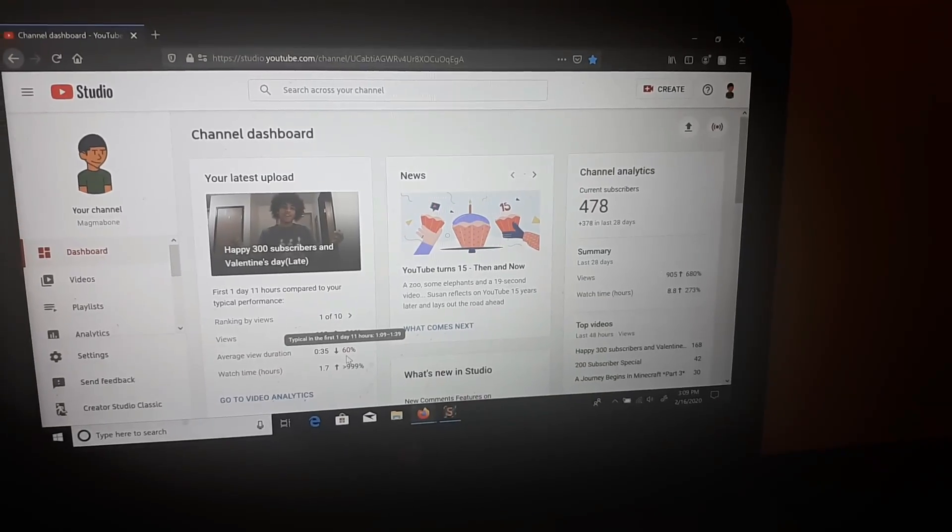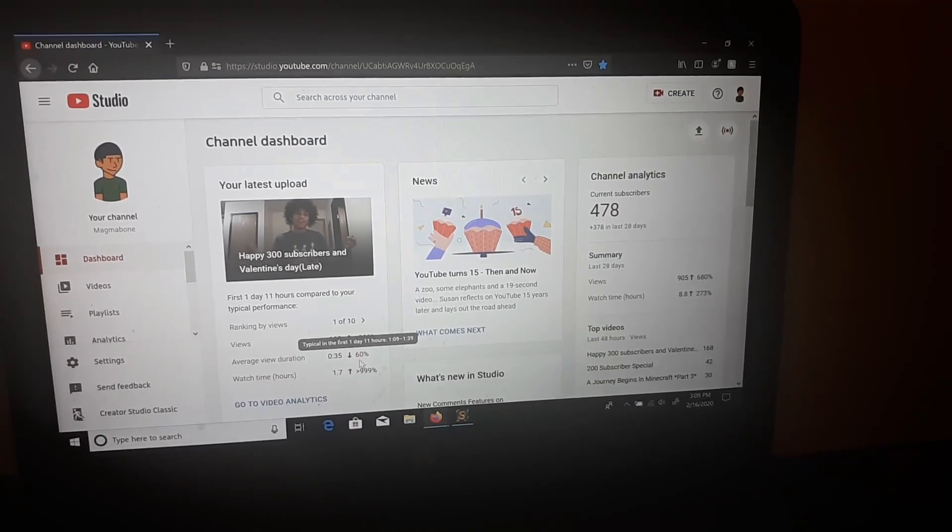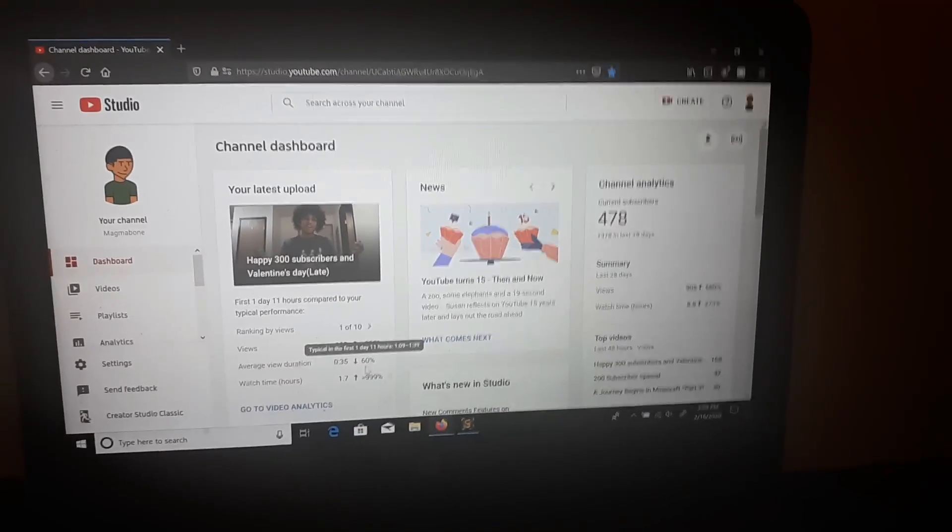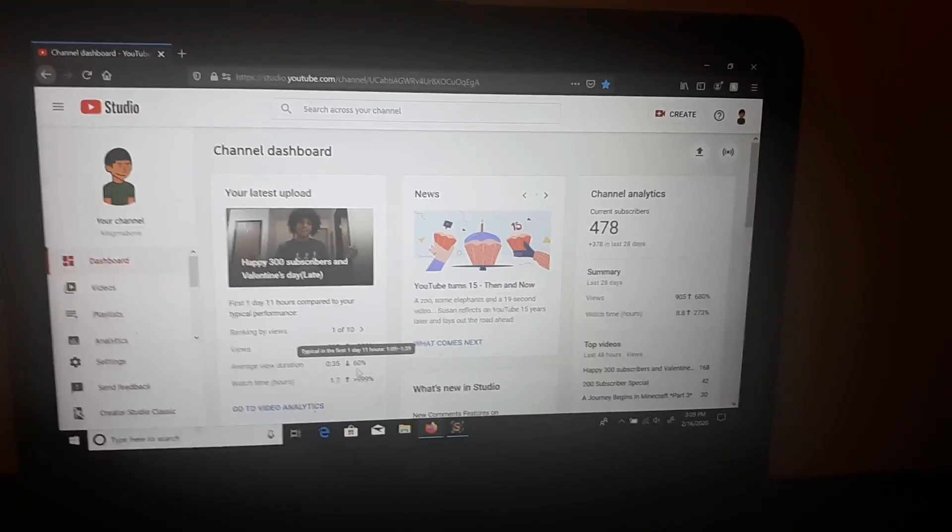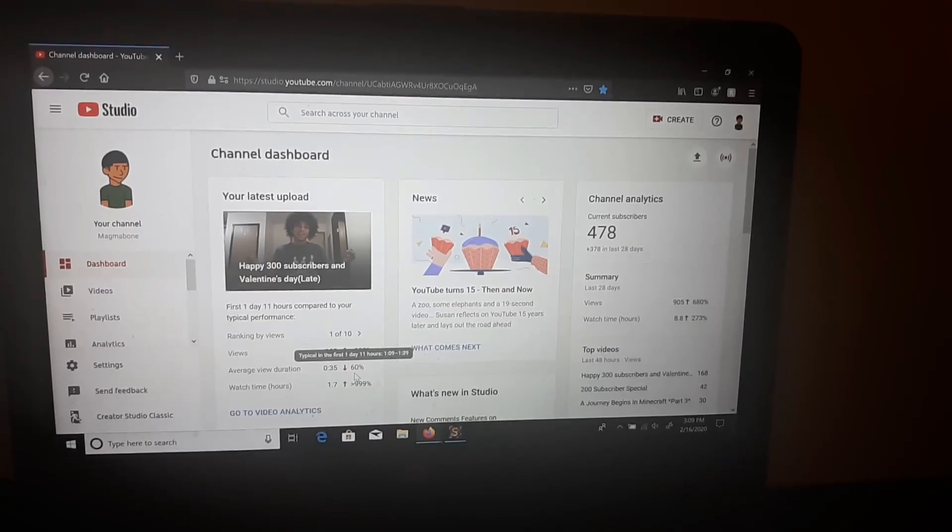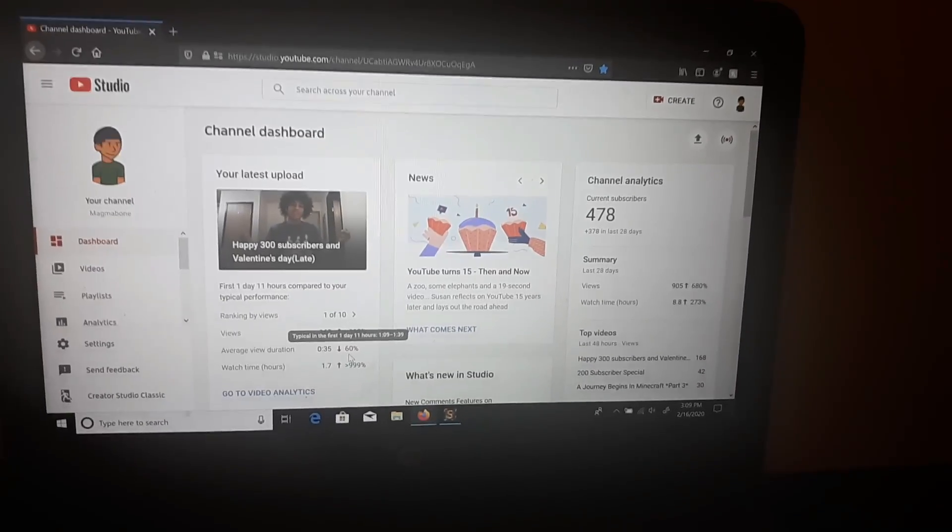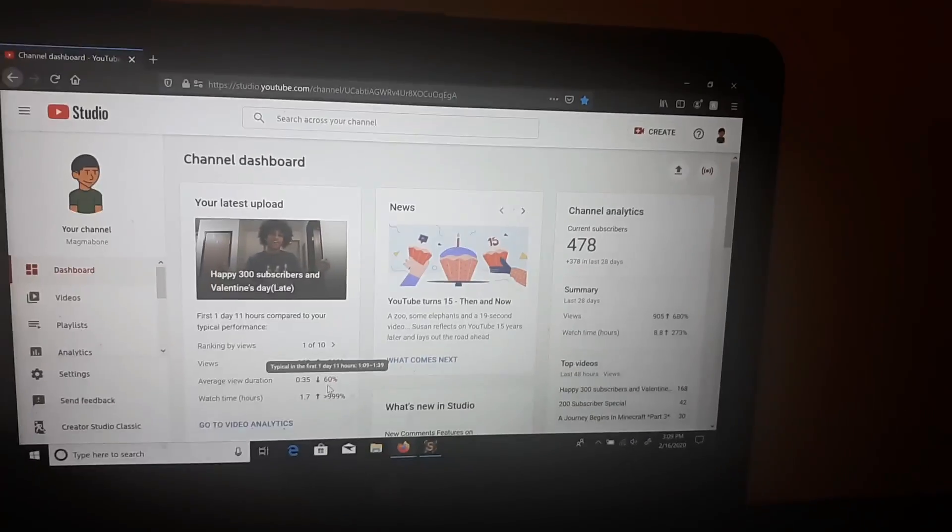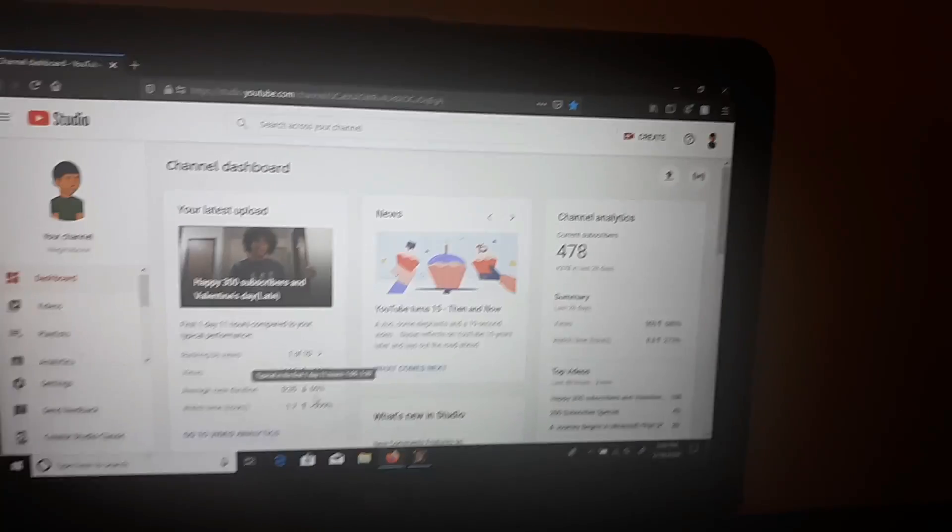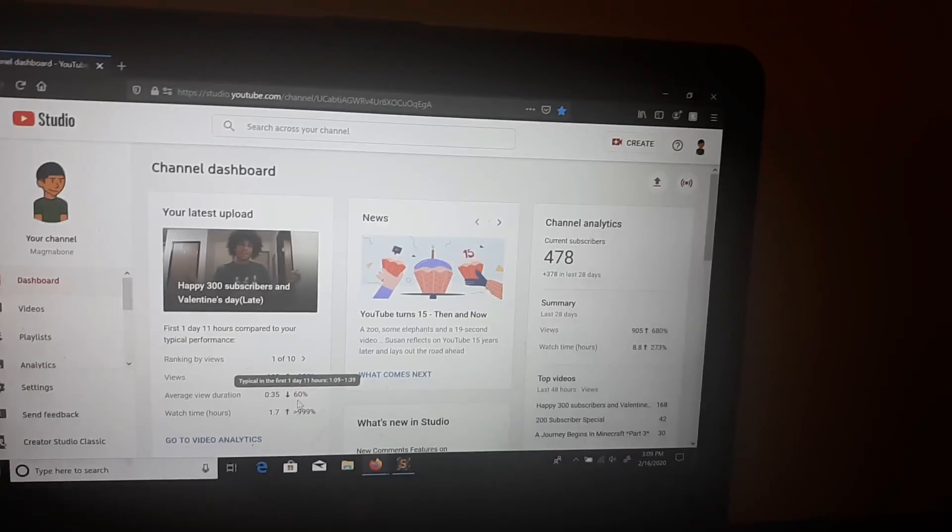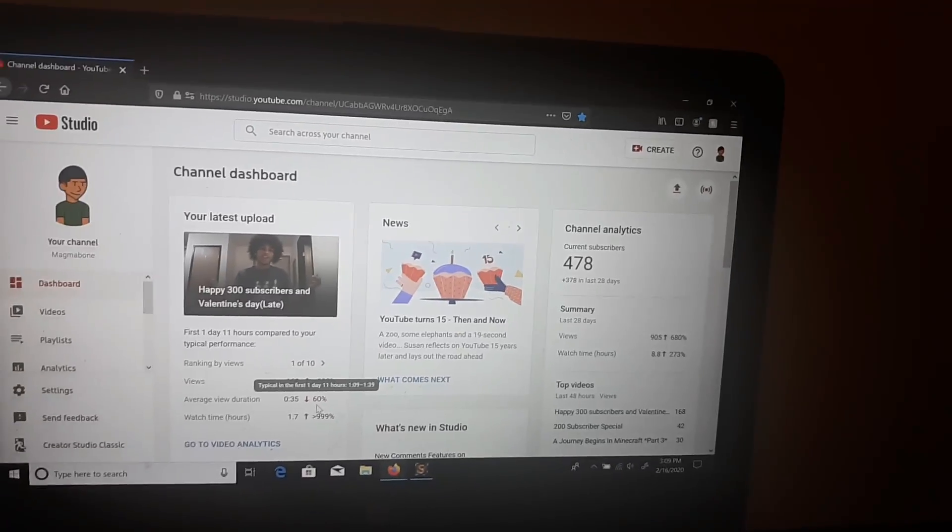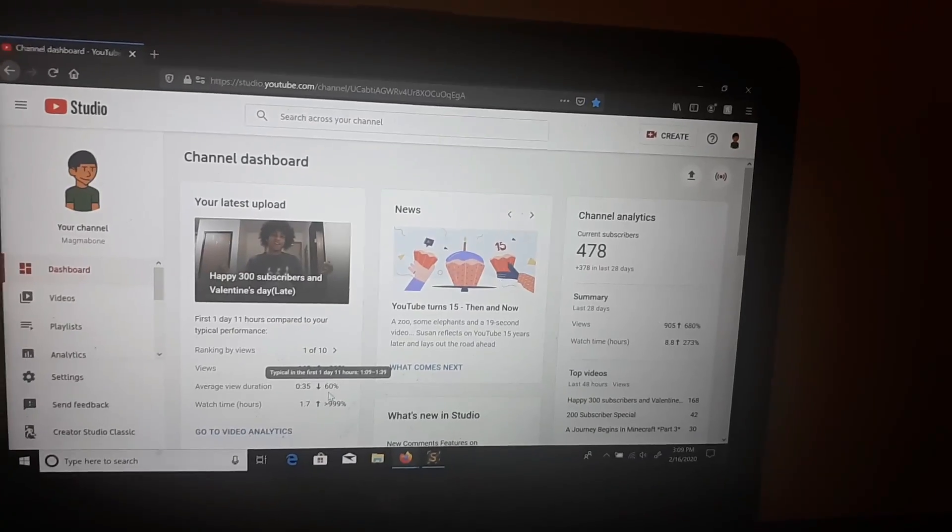What's going on guys, it is your boy Magma Bone here, welcome back to another video. I just wanted to say thank you for my YouTube channel for reaching 400 people in one day. That's very awesome. If we actually keep this up, we'll probably reach 1,000 people soon.